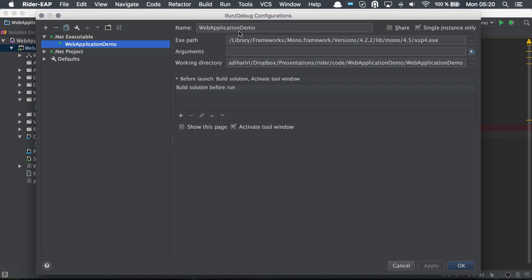In this case, I have my web application demo where I have the executable path and the working folder.